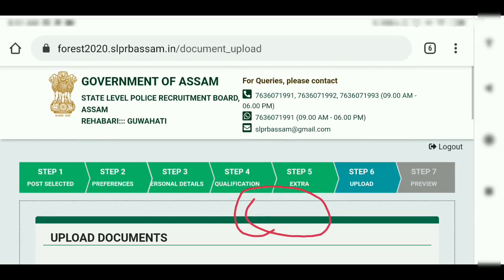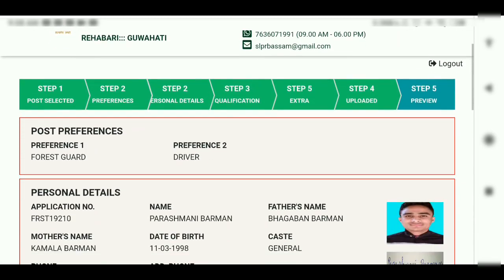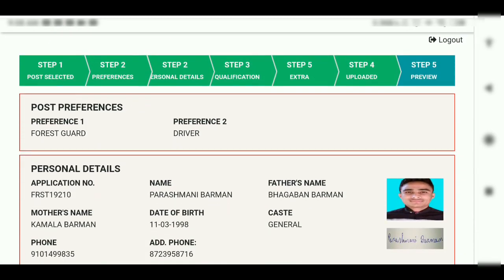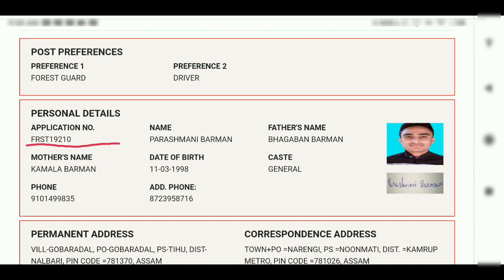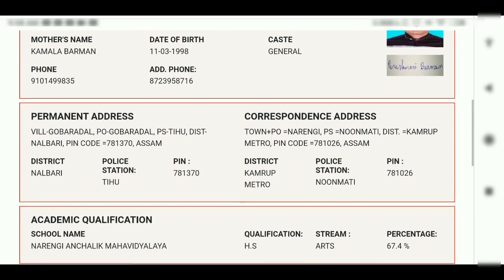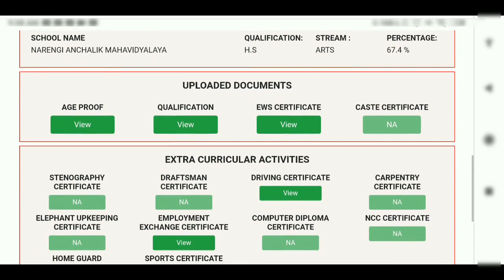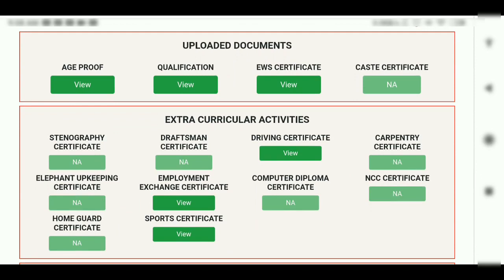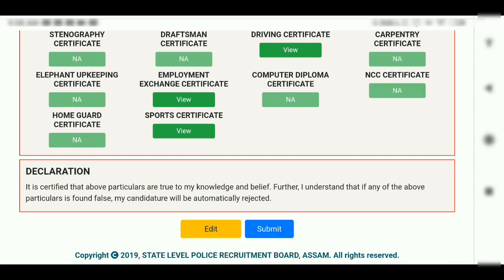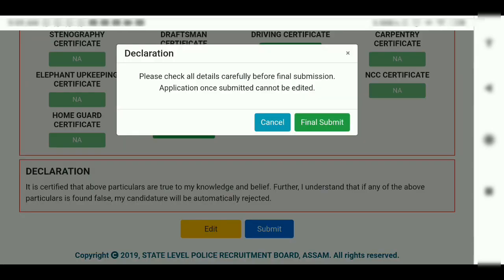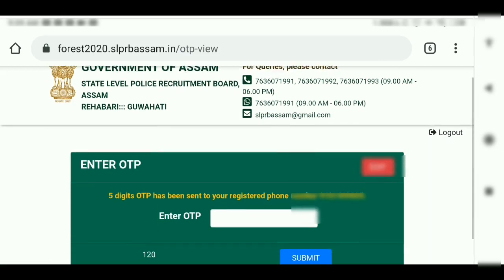Preview — step 5, last step. The first step is the driver finding your application number, and the second step is to submit. There will be a declaration to review. Please check all details carefully before final submission. Application once submitted cannot be edited.